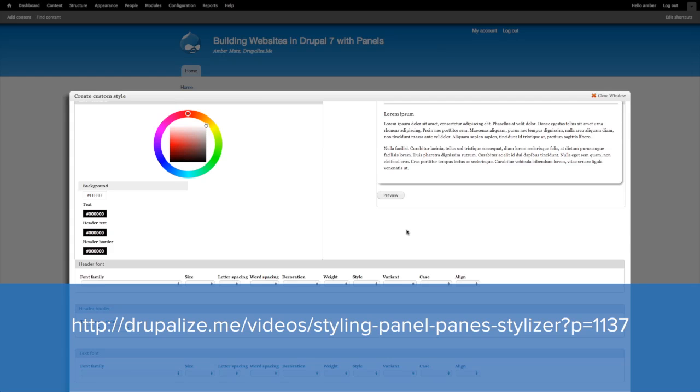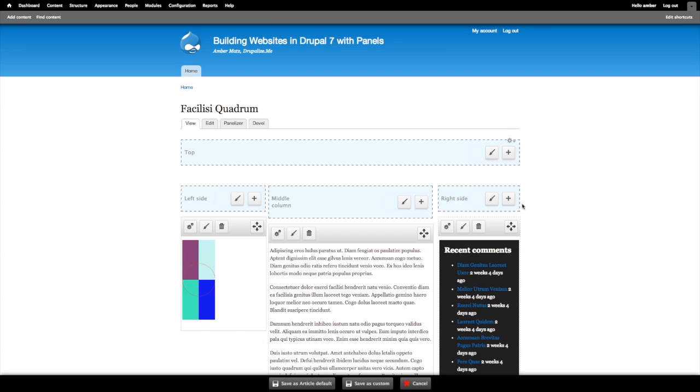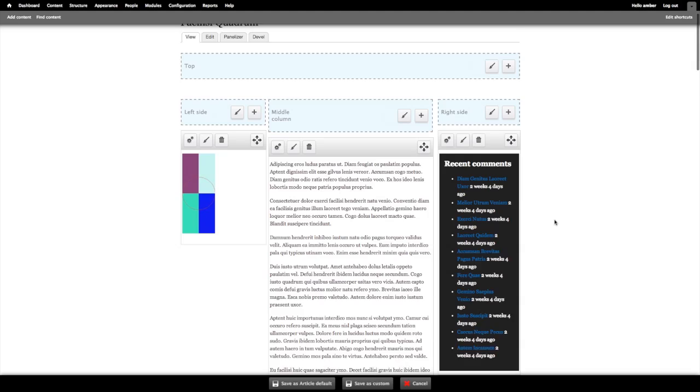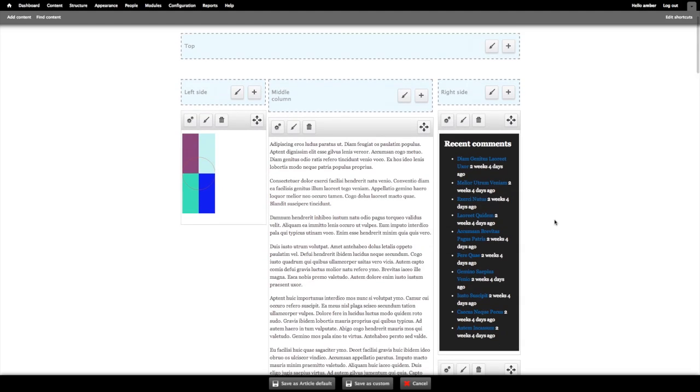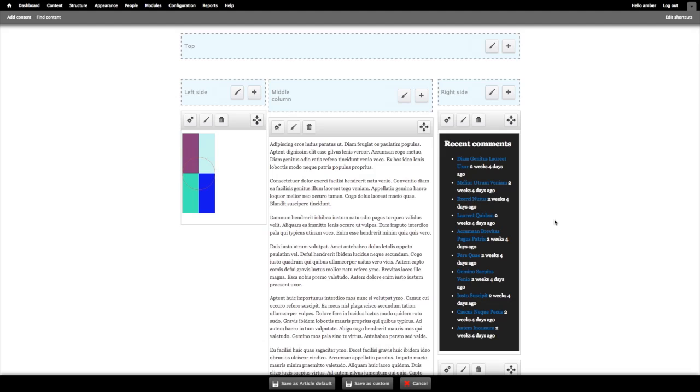So in the case where you have a particular style guide, you want to provide a discrete set of options. You want to control the classes and you want to control the markup and you just want to provide certain options to your site administrators. Implementing a CTools style plugin can really provide an excellent solution in that use case.